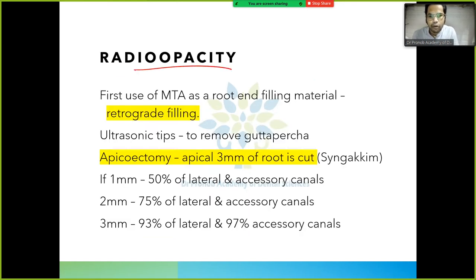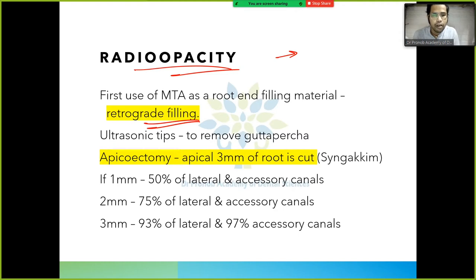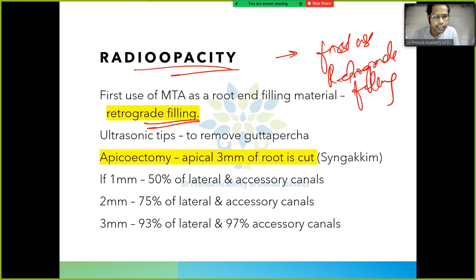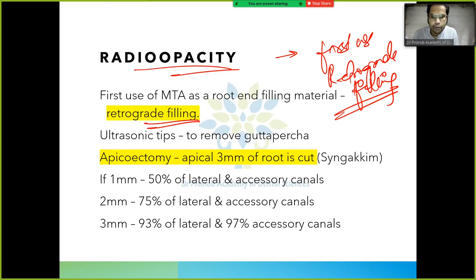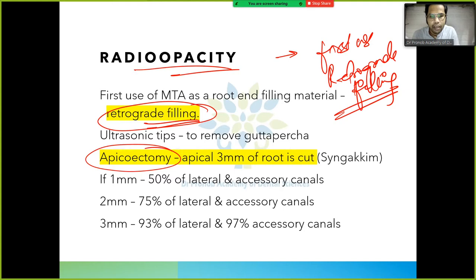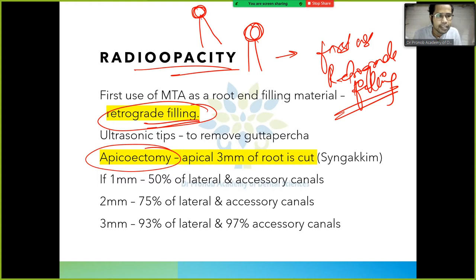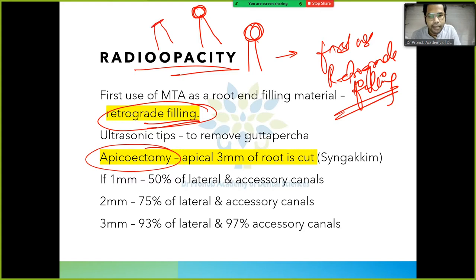The first use of MTA was as a retrograde filling material. Retrograde filling is used in apicoectomy (episectomy): when root canal treatment fails due to persistent infection, we surgically drill the bone, cut the apical 3 mm of the root, and remove lateral and accessory canals to eliminate the infection.